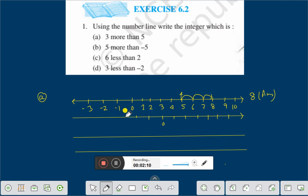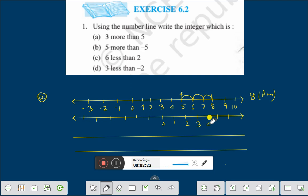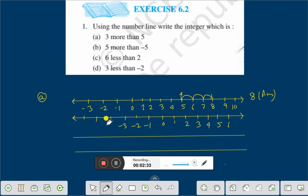Minus 1, minus 2, minus 3, minus 4, minus 5, minus 6. And on the positive side: 1, 2, 3, 4, 5, 6. And on the negative side: minus 1, minus 2, minus 3, minus 4, minus 5, minus 6.